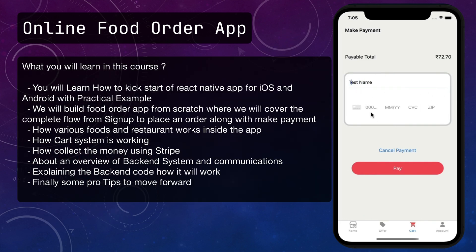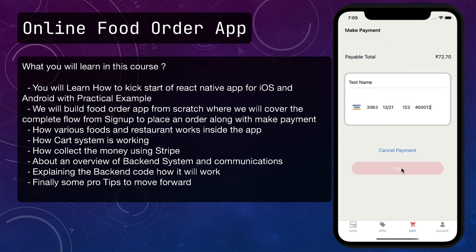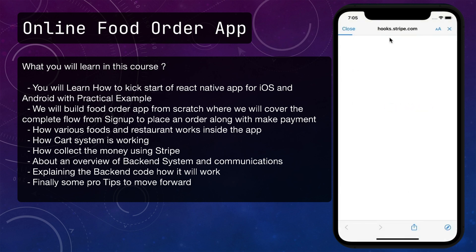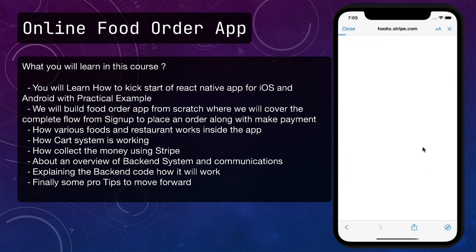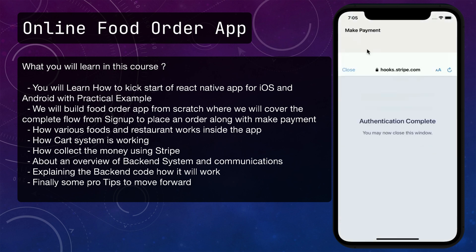So what will you learn in this course? You will learn how to kickstart a React Native app for iOS and Android with practical examples. We will build a food order app from scratch where we will cover the complete flow from signup to placing an order along with making payment.